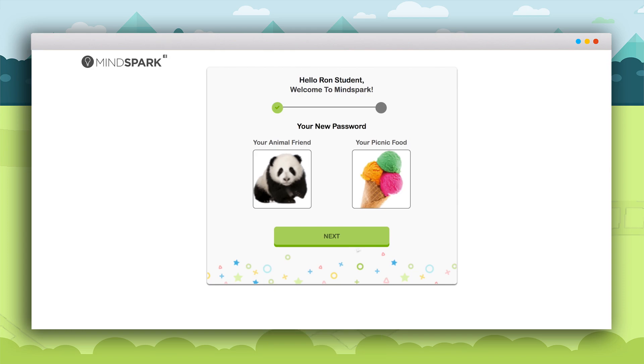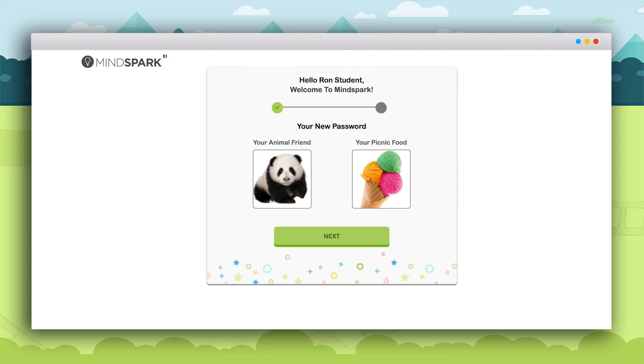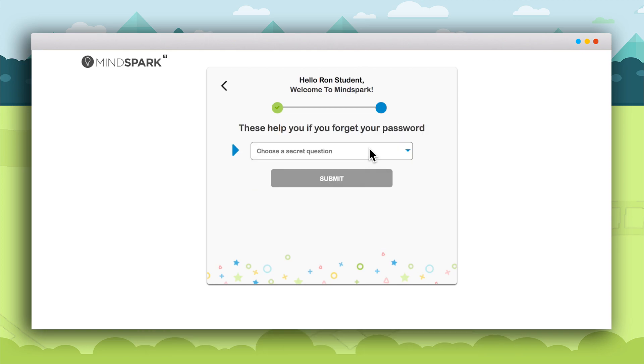A screen will appear which shows the password chosen by the student. Memorize the password and do not share it with anyone. After confirming click Next.